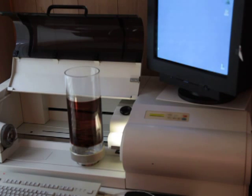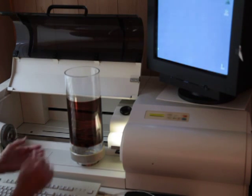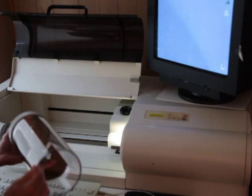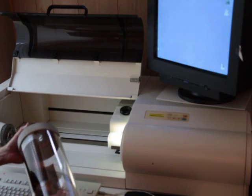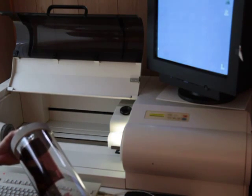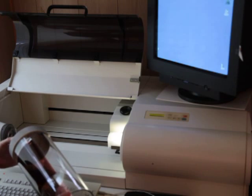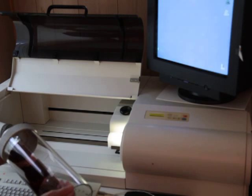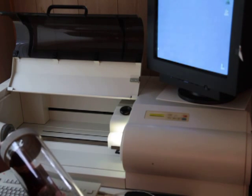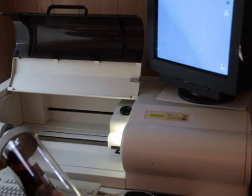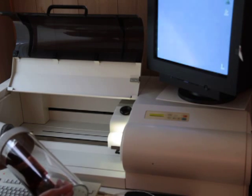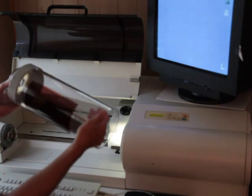And it's well worth it because the drum scanner is probably the best scan that you can get in terms of making a negative, a positive, or reflective art.